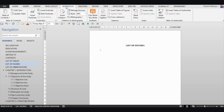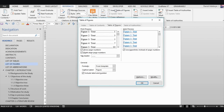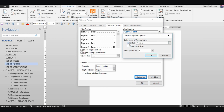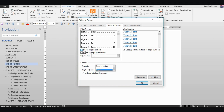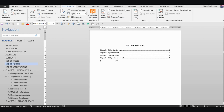Now let's generate the list of figures the same way. Go to the References tab, click 'Insert Table of Figures', then Options. This time, build from styles using the 'Figures' style. Click OK, set the caption label to 'Figure', enable page numbers and hyperlinks, and click OK — it generates your list of figures automatically.